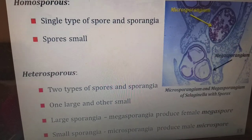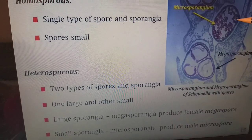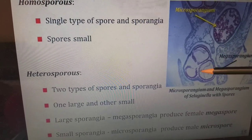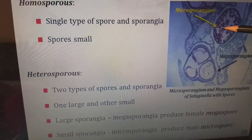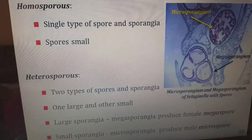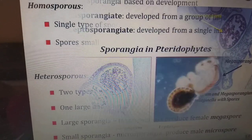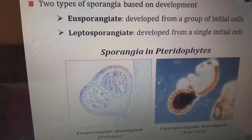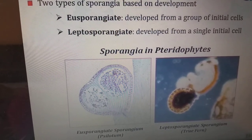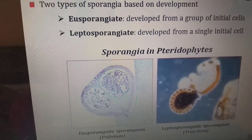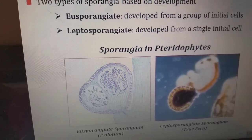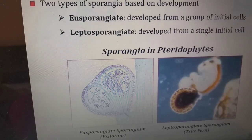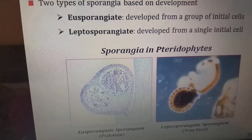In the picture we can see the microsporangium and the megasporangium — the megasporangium is very large and the microsporangia are very small. There are two types of sporangia based on their development: eusporangiate, which develops from a group of initial cells, and leptosporangiate, which develops from a single initial cell.